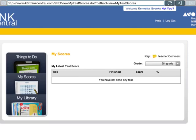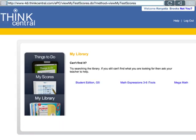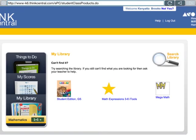The Library — let's go there and see what we have. Here is your textbook, Student Edition, Grade 5, Math Expressions Tools. Right here there are some manipulatives — different kinds of blocks and rulers and things to use to understand concepts. And then Mega Math, which has some other games that you can play.